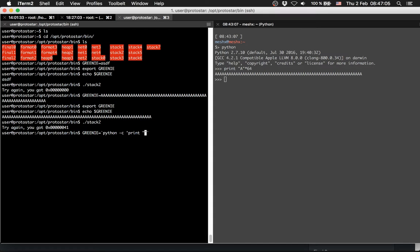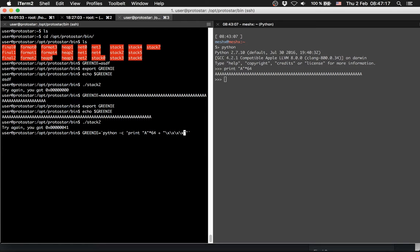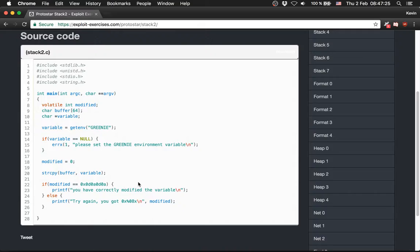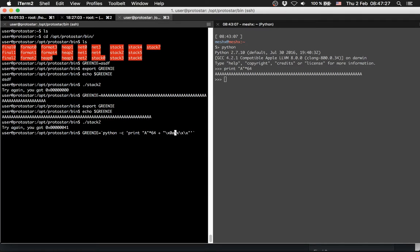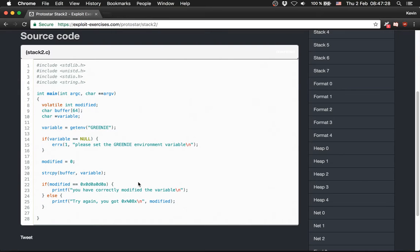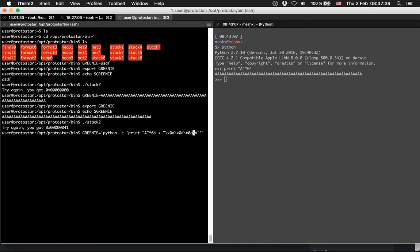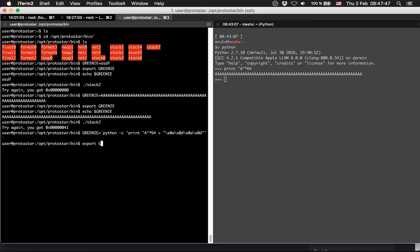Print A times 64 plus the address. The address is here - we have to be careful here again, it's little endian, so from behind: 0d 0a 0d 0a. Then we will export, we check it again, it looks like this.